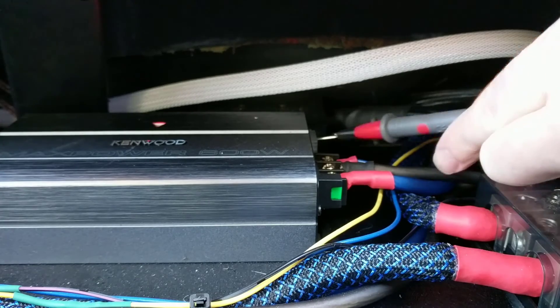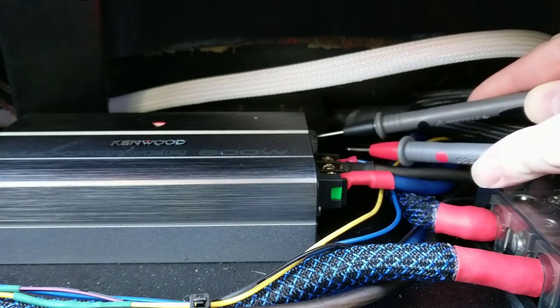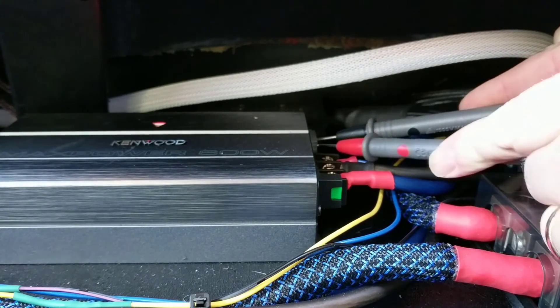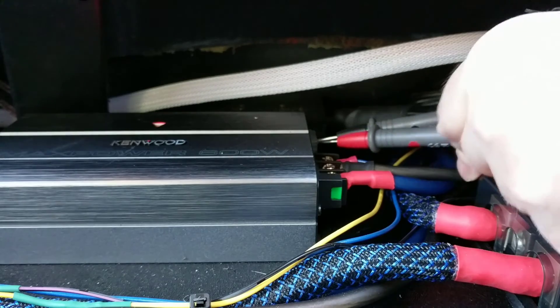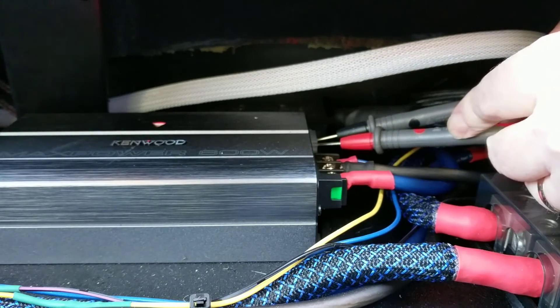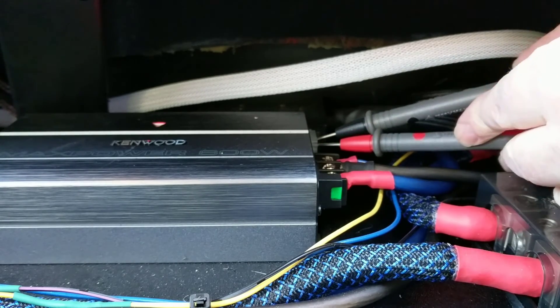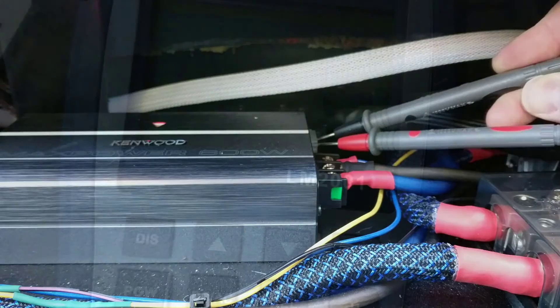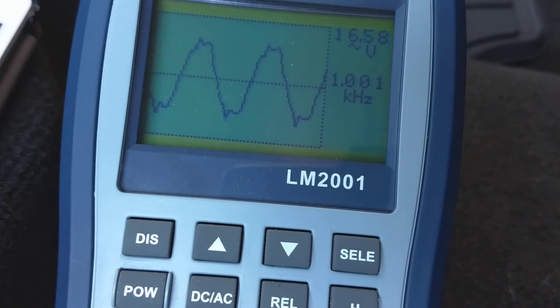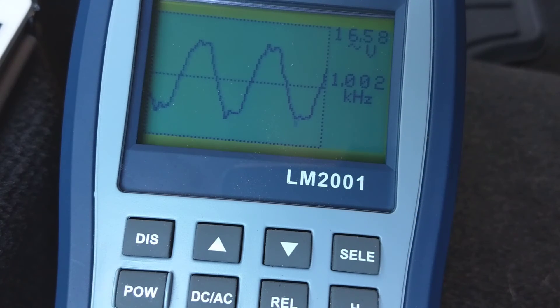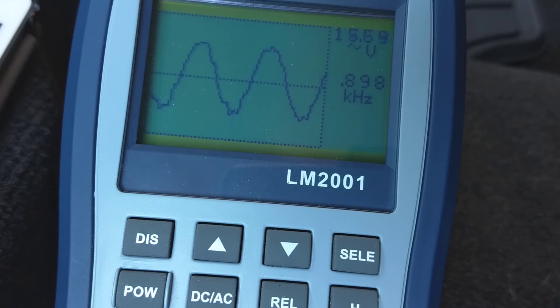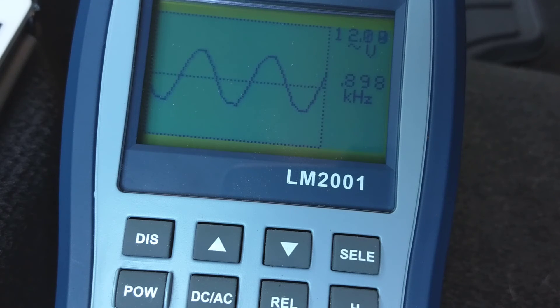One thing I noticed while setting up this system: if you clip these amps, especially if you clip them very hard, they're going to emit a very high-pitched tone, which is a great way to verify that they're clipping. I want to show you this. I've never seen this before. When the gain's cranked up too high you get this really ugly jagged sine wave. I wonder if that's correlated with the high-pitched whine that comes from the amplifier.